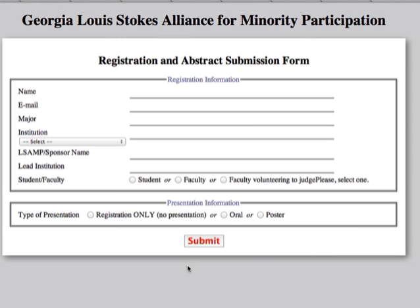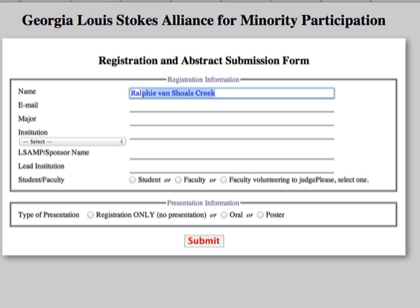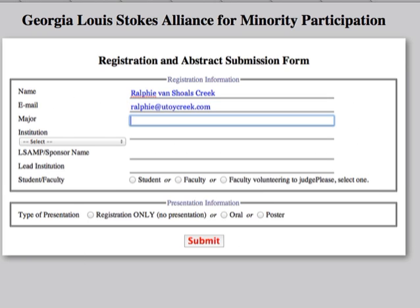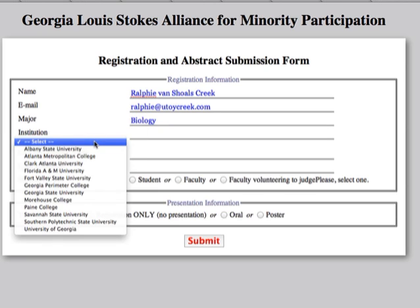This form will be used for both registration as well as abstract submission. Please enter your name and fill out all the information that is required: your name, your email, major, and select one of the institutions.